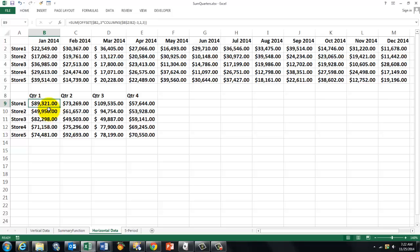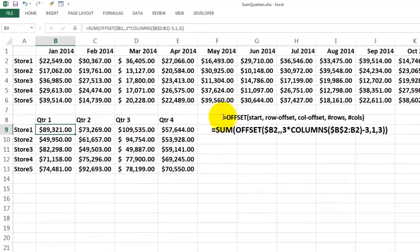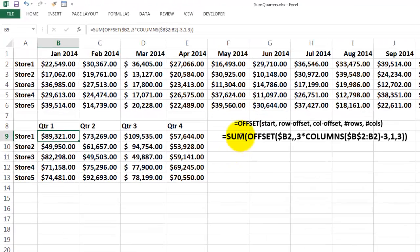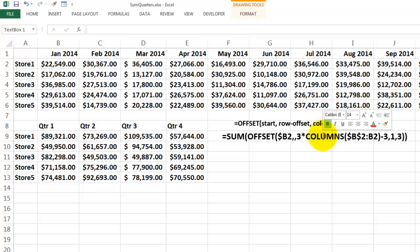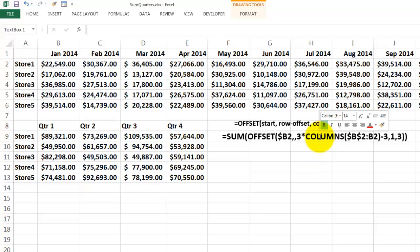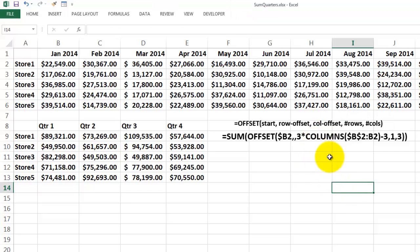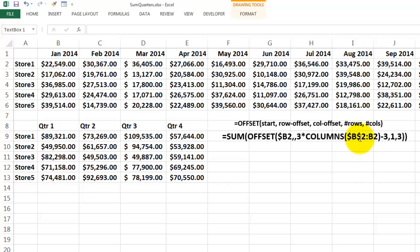And it's going to look like this. We use that offset function again. Sum. Offset. Start in B2. No row offset this time. The column offset is 3 times the columns function. The columns function from B2 through B2. Lock the first B2. Minus 3. And then you want the number of rows is 1 and the number of columns is 3.